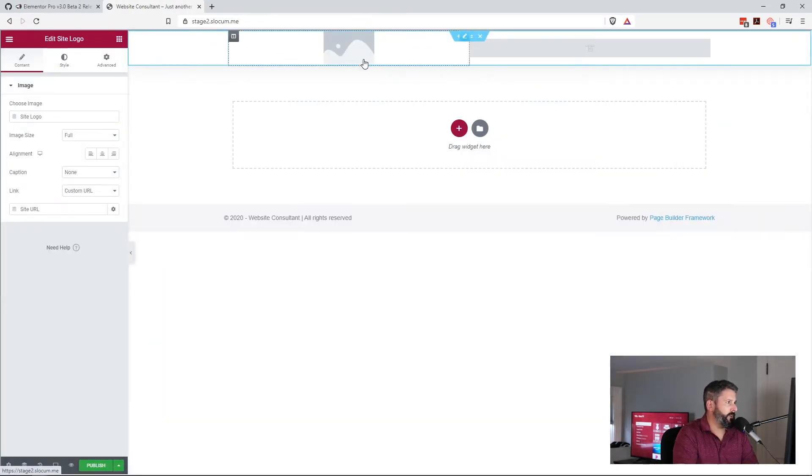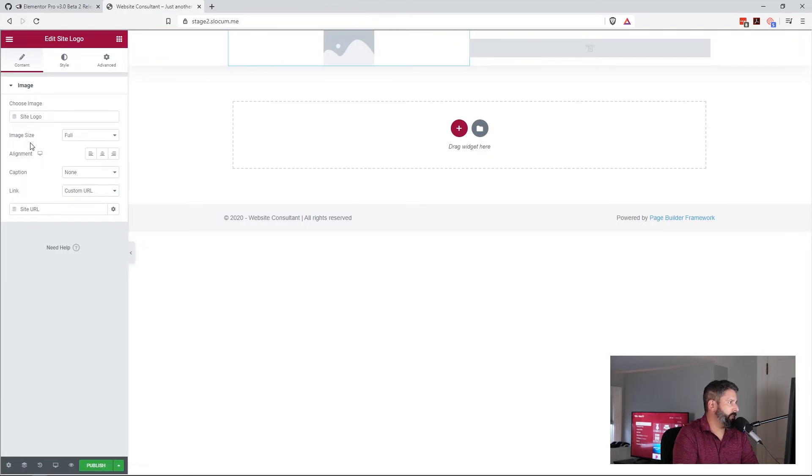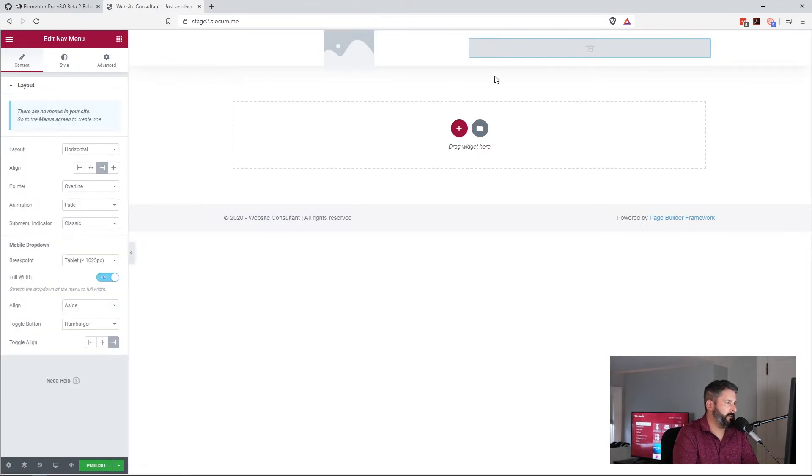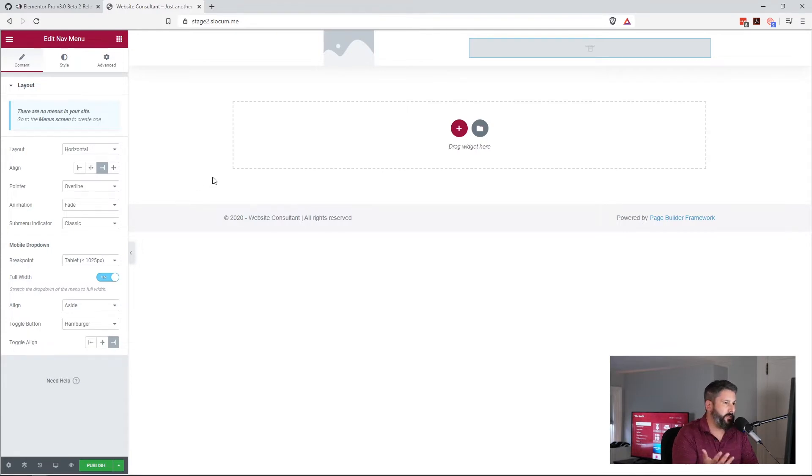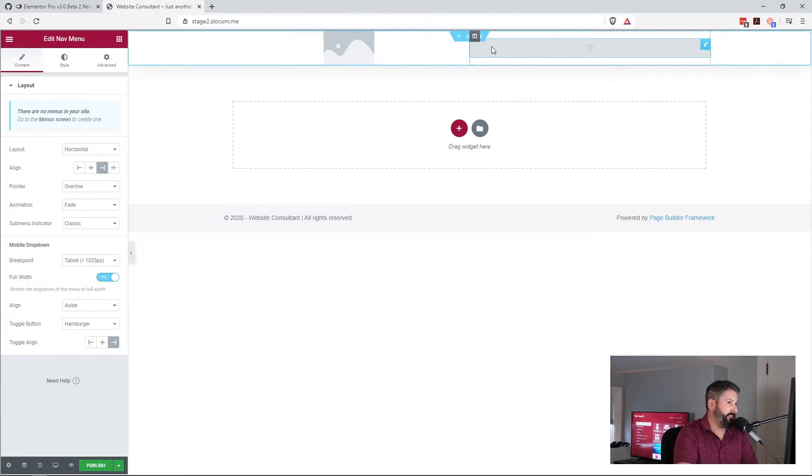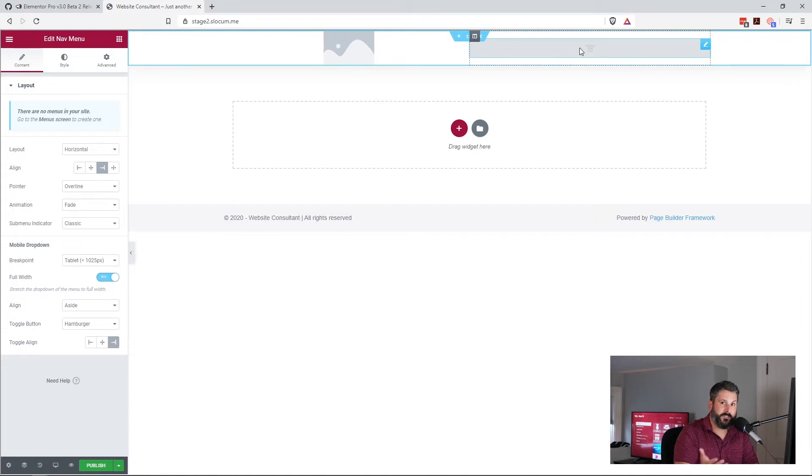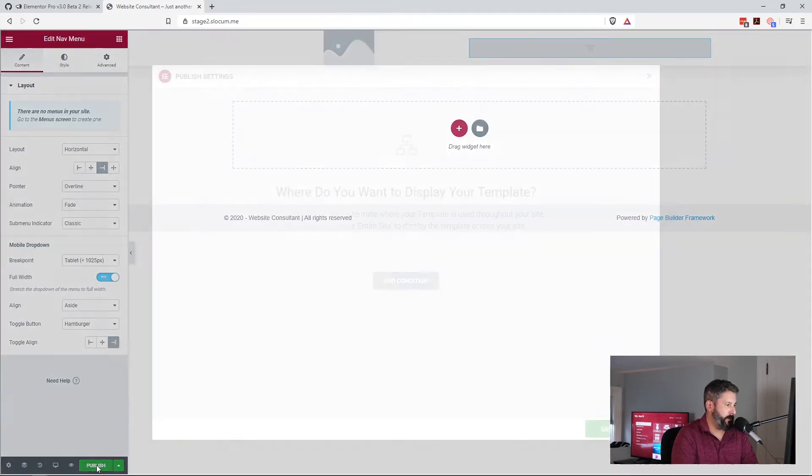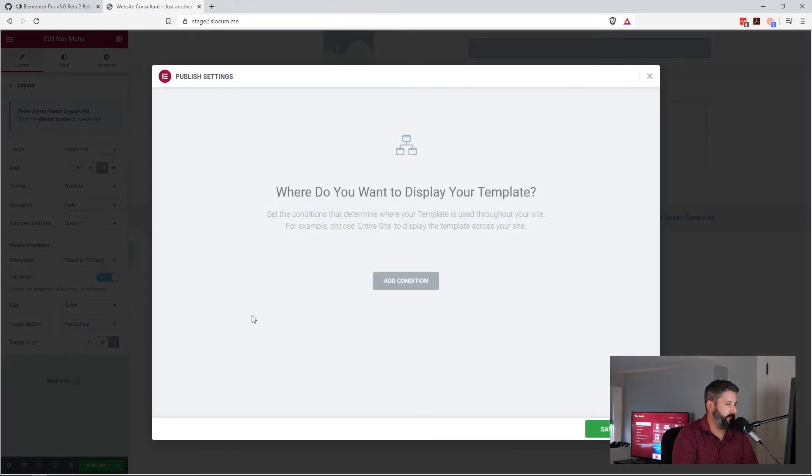Looks decent enough, so we'll insert that. And if I wanted to, I could come up here and change the site logo, I can drop in a navigation if I had one on this site, and I could continue to build out this template of my header. But we're just going to hit publish for demonstration's sake.